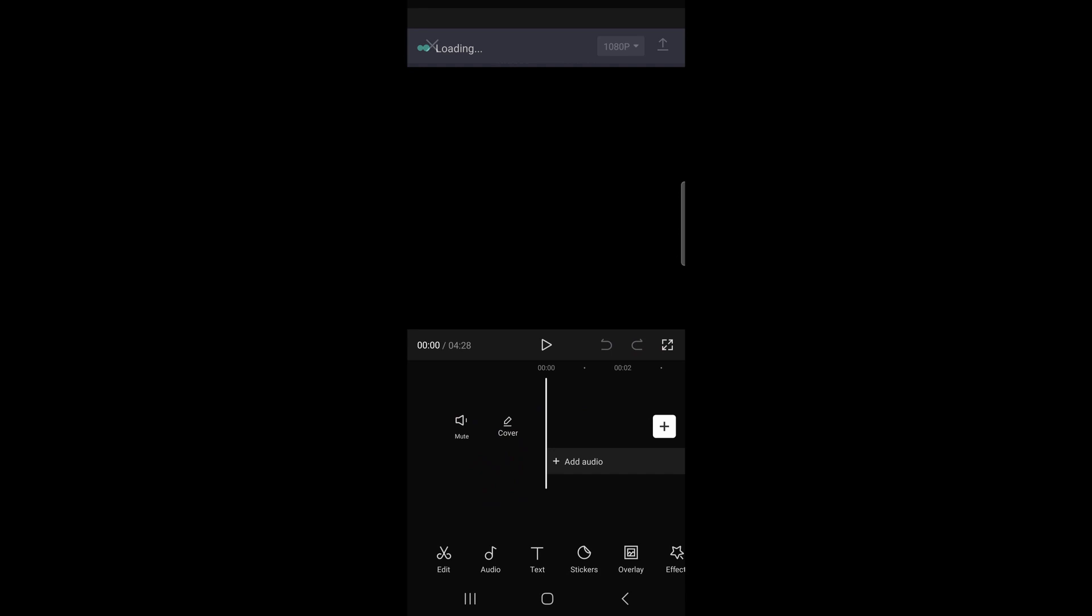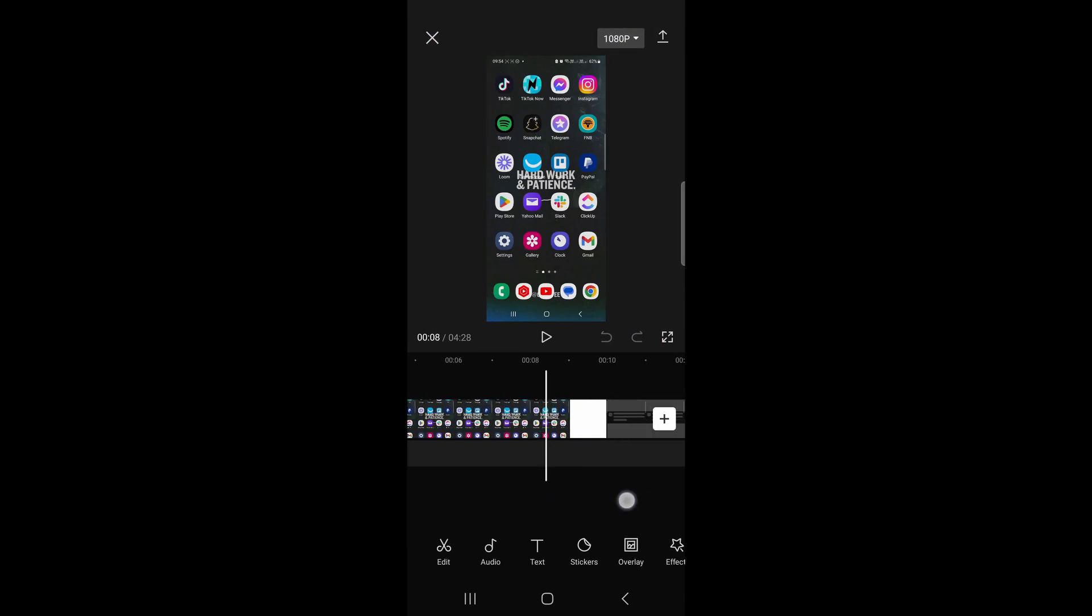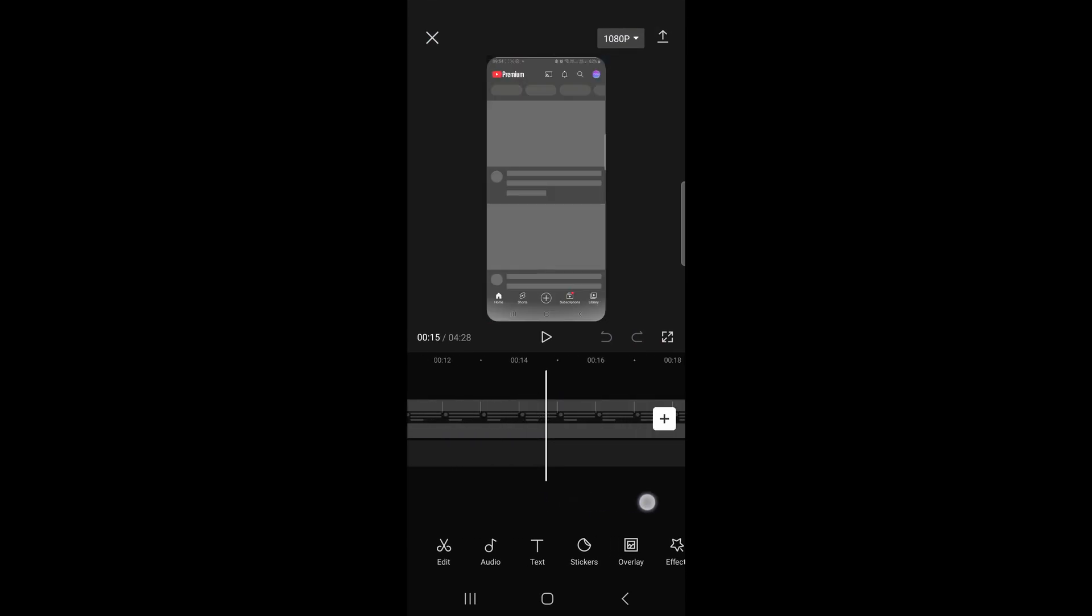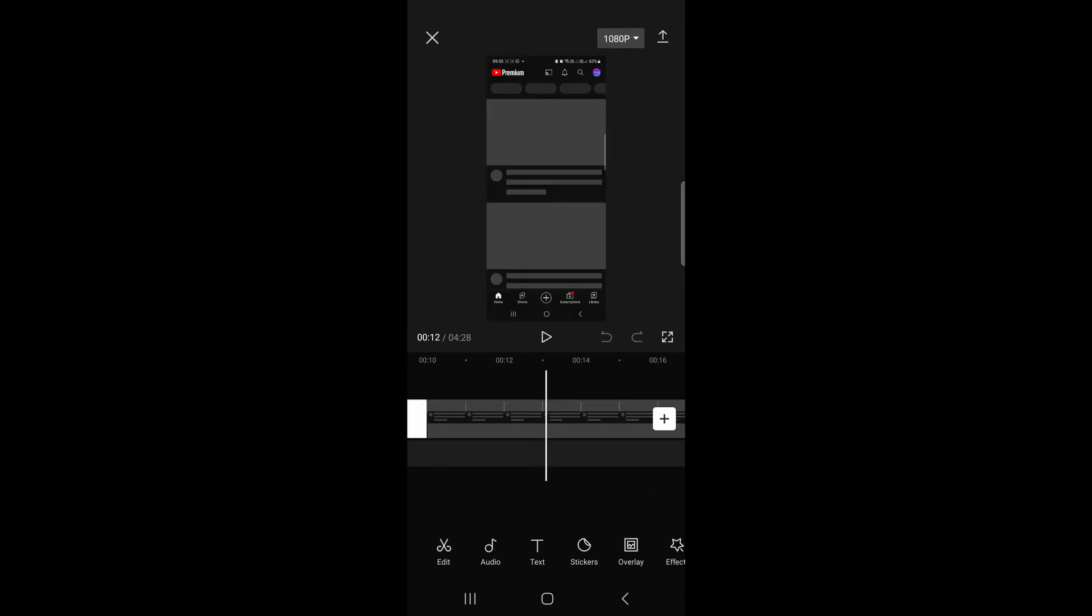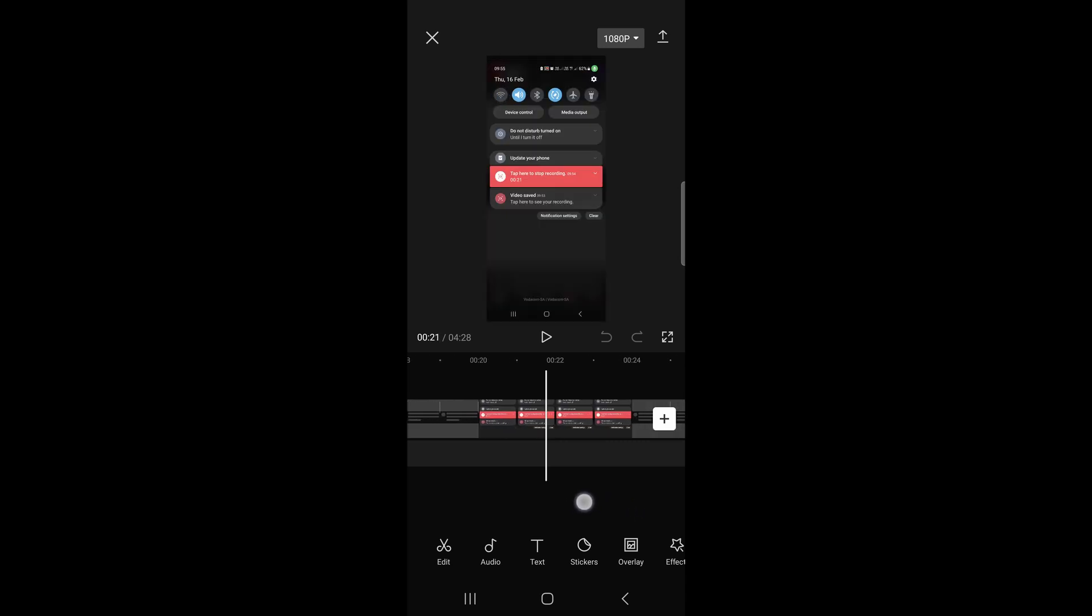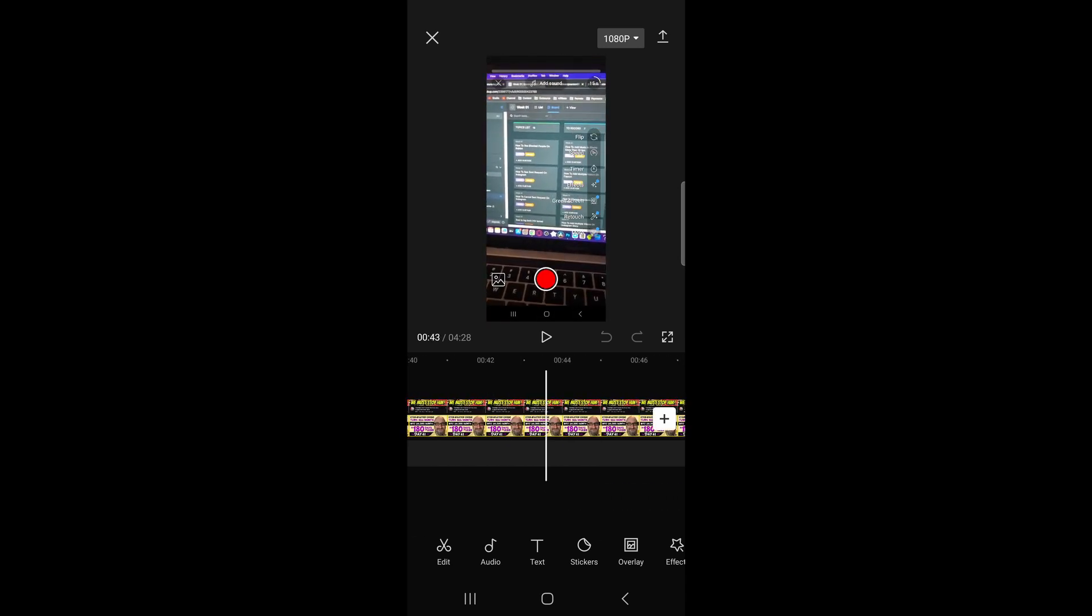Then just tap on add two, and now you can see if I scroll on this clip there's actually two clips in this specific CapCut video. Okay, there's the second one right there.